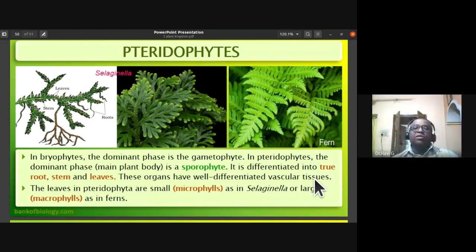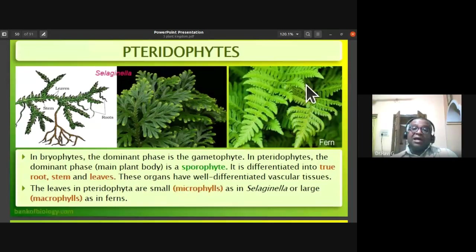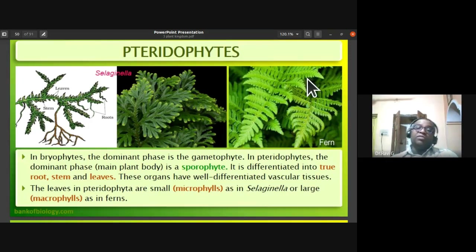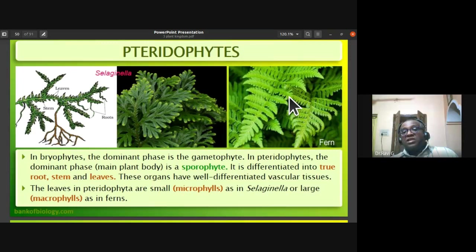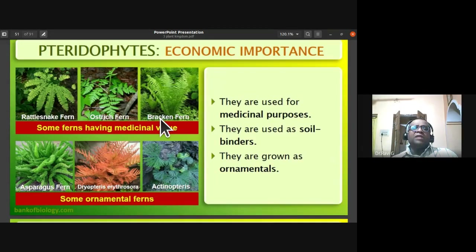Leaves in pteridophytes can be very small — called microphylls, as in Selaginella, where the leaves are small. Or they are larger in size — called macrophylls, as in ferns. Tree forms of ferns can also be noticed when visiting hill stations like Ooty or Munnar. Large leaves, macrophylls, are found in ferns, while small leaves, microphylls, are found in Selaginella.